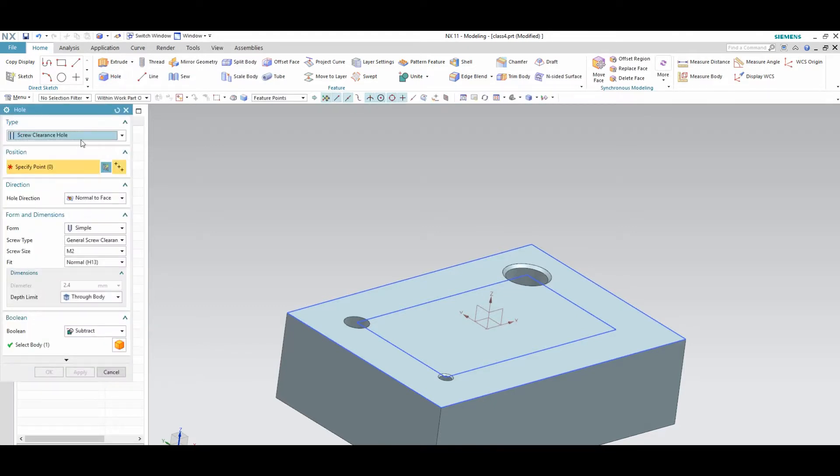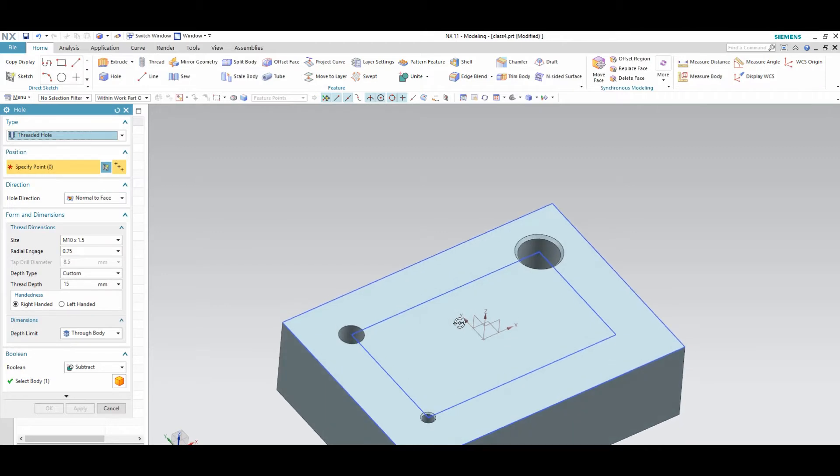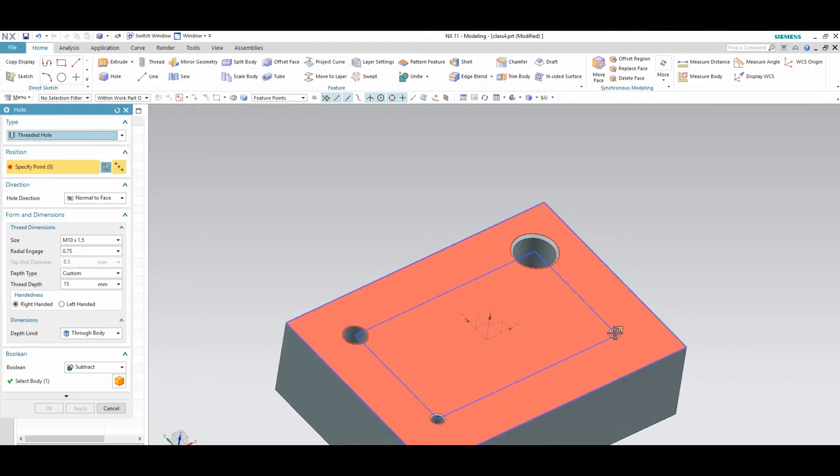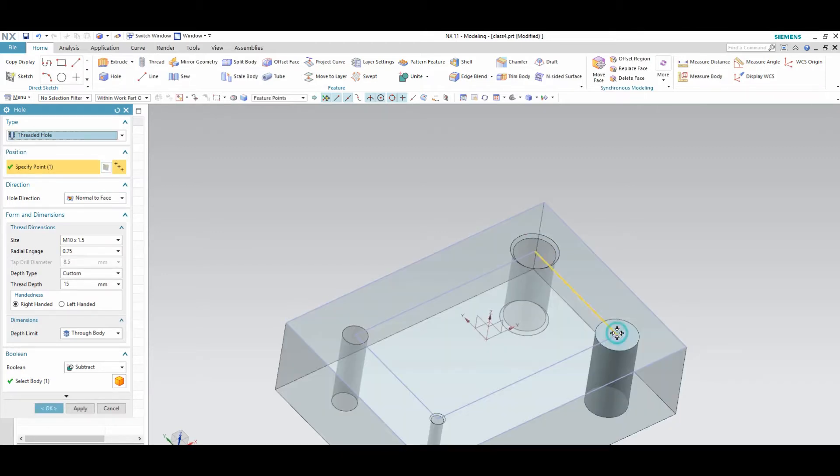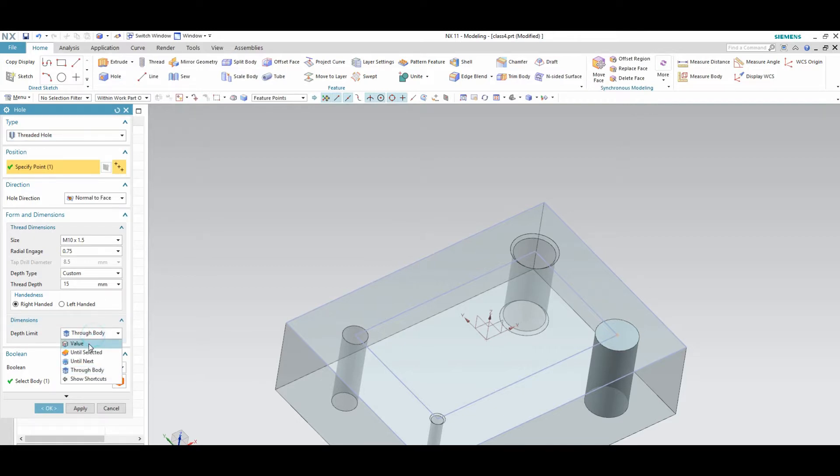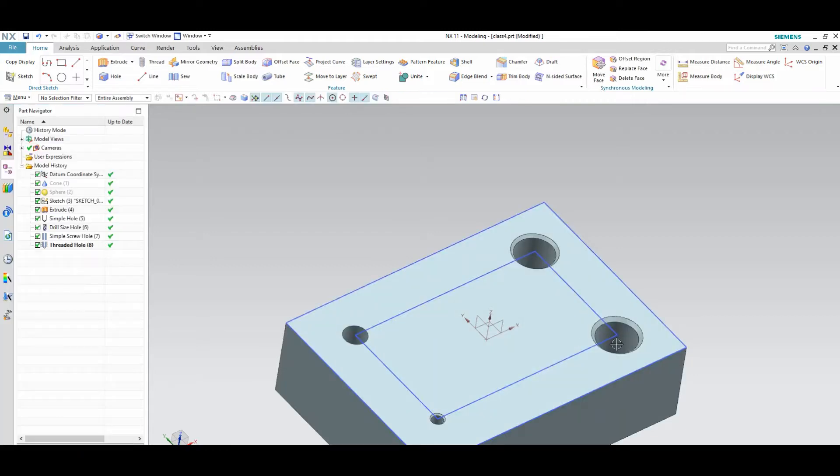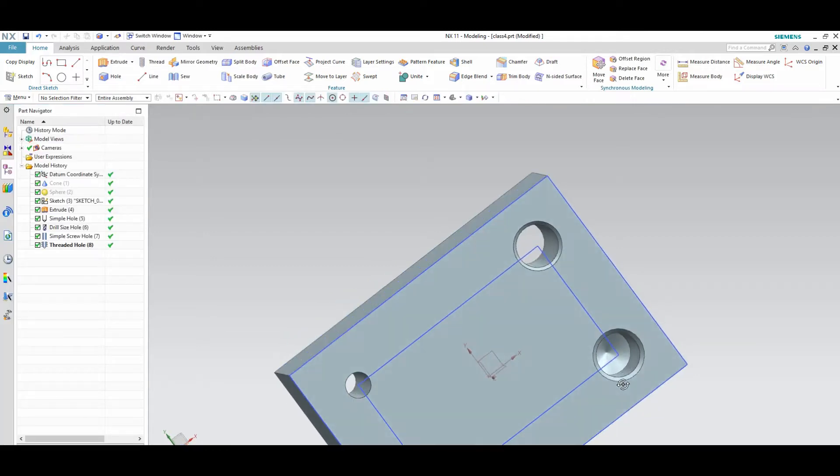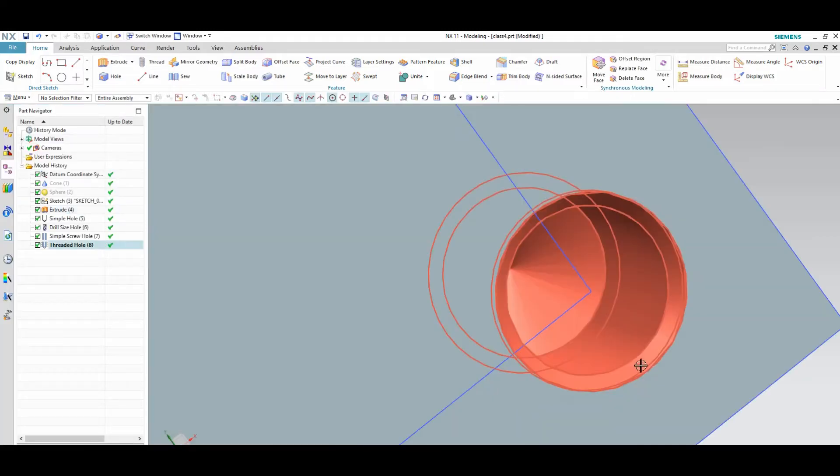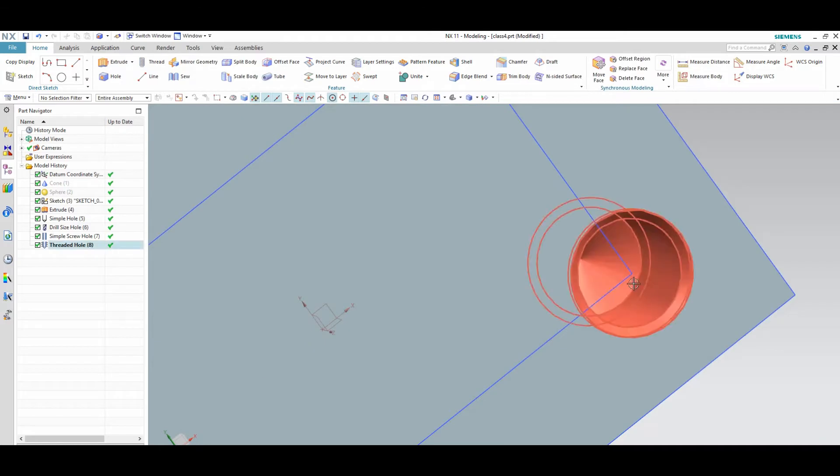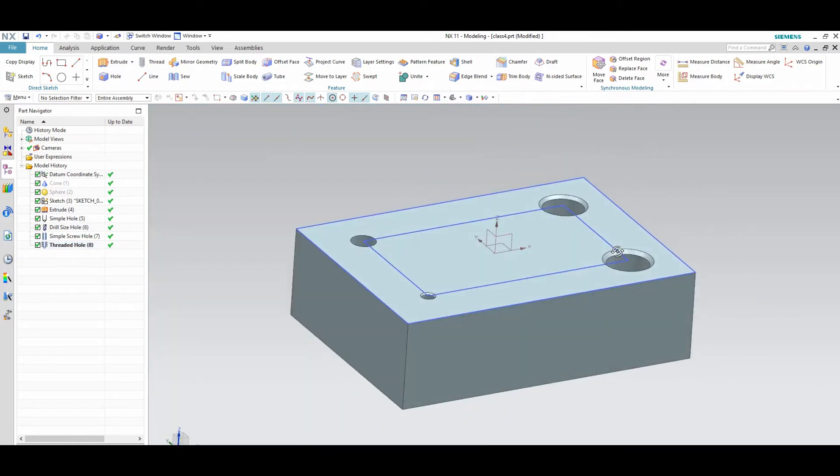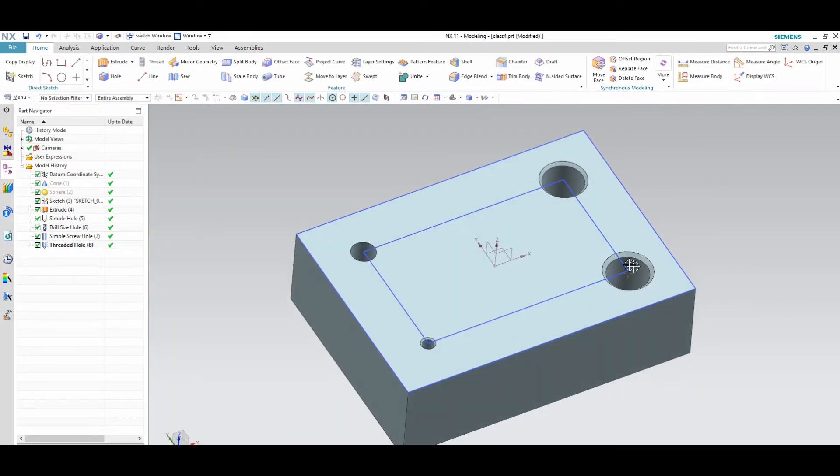Next again hole, threaded hole. If you want to make a thread hole particularly, you can make a thread hole, M10 x 1.5 through body. If you want value as per the value also you can make the thread. See here this is the thread and in the thread here you can't find anything, when you go further detailing you can find the thread.